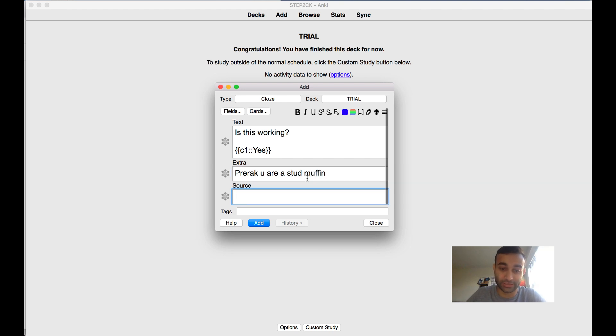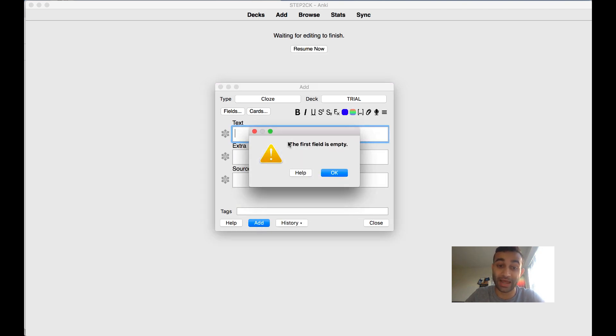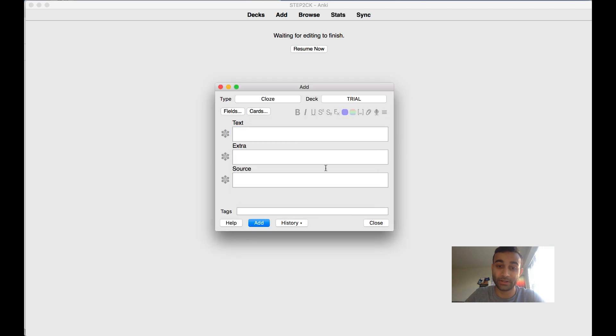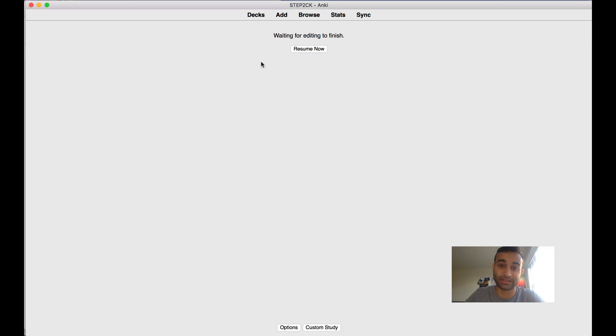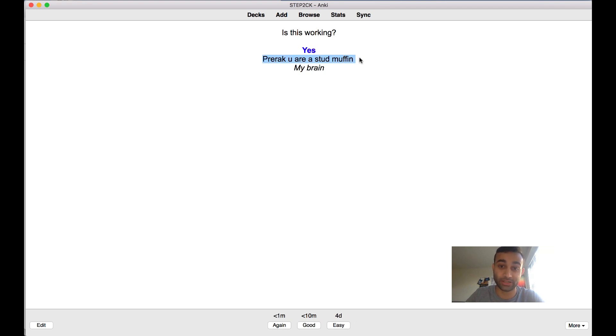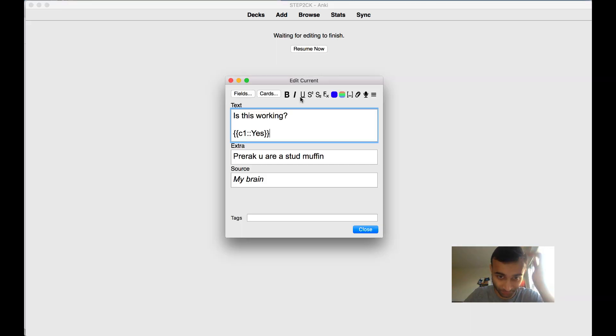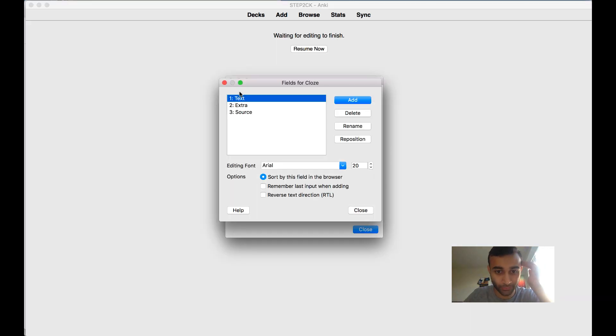Let's see if this works. When I now press add, you will see that the card says 'is this working.' When I press spacebar it says yes, there's my note in that extra column, and the italicized part is my brain. This is actually super cool.